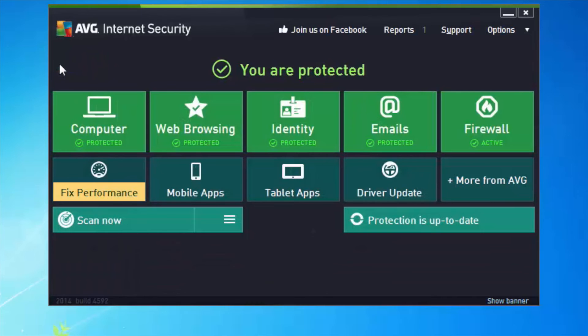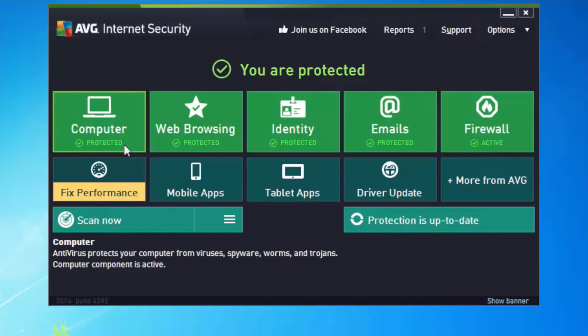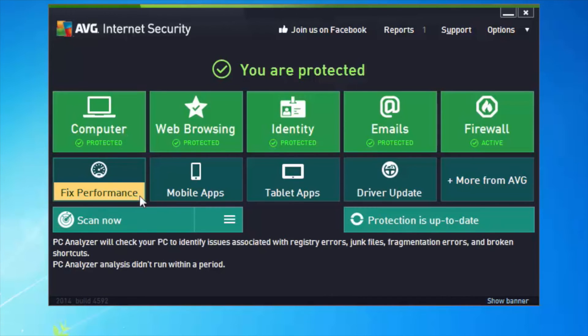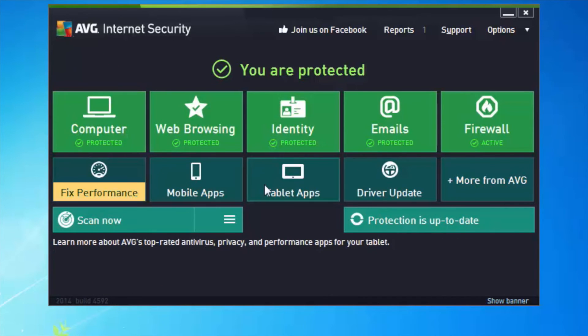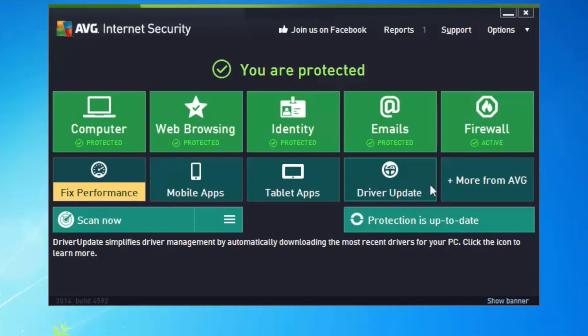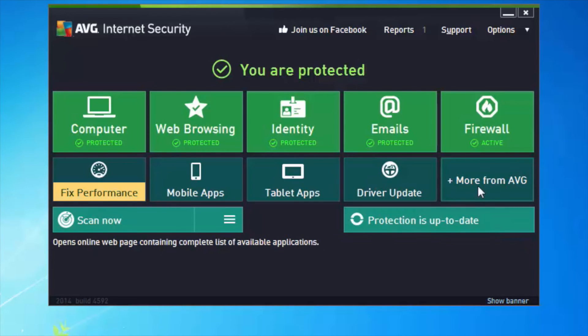You can also download performance apps, mobile apps, tablet apps, driver updates, and other products from AVG right from here.